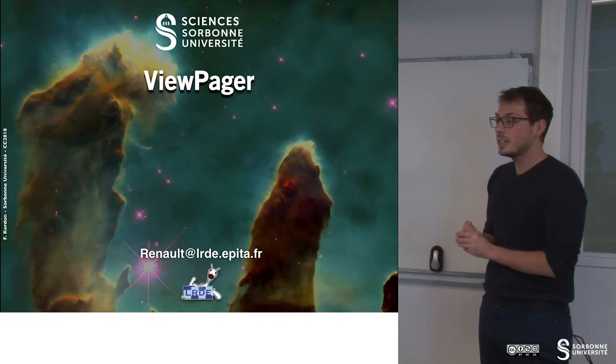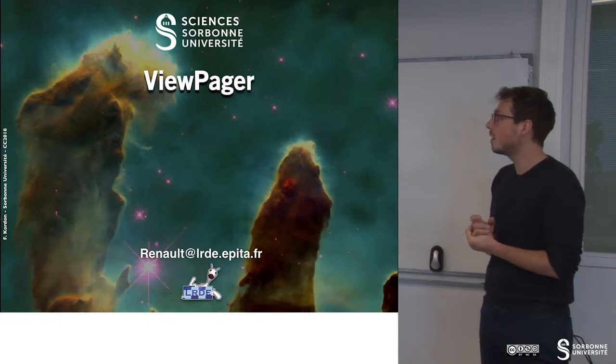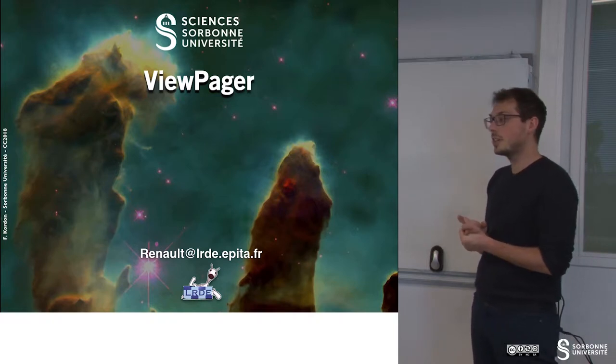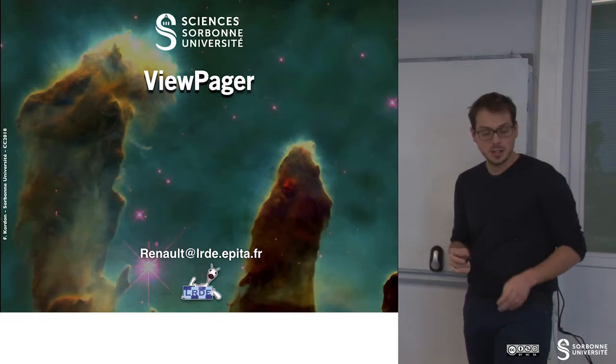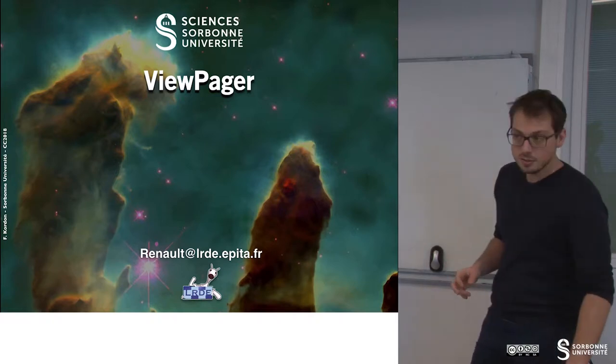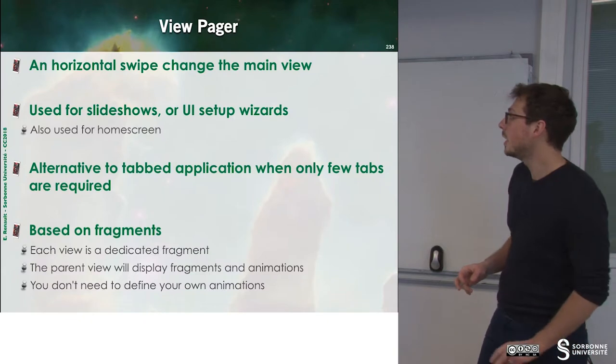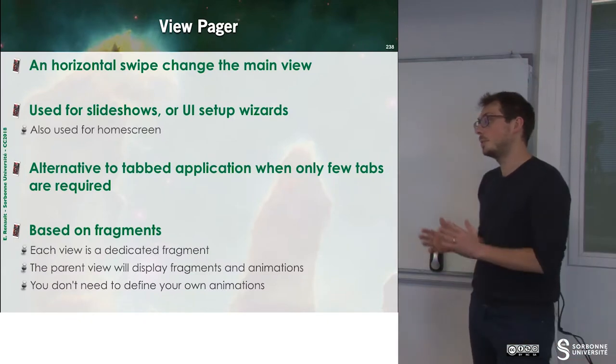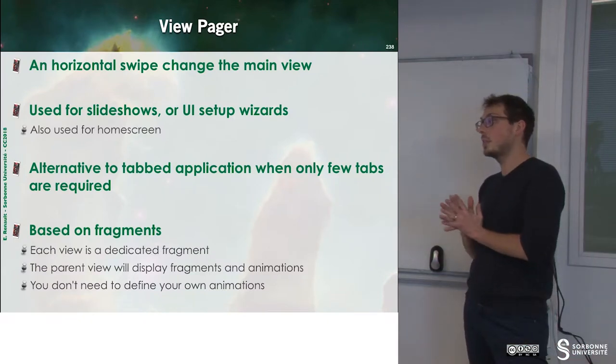In this chapter, we will learn about ViewPager. ViewPager is an alternative to tabbed applications.